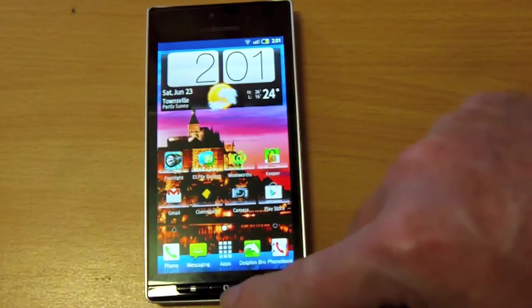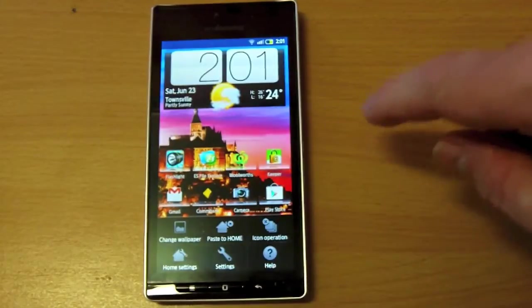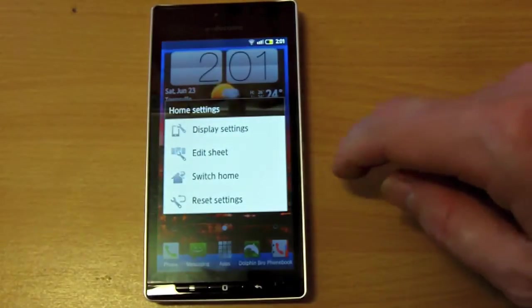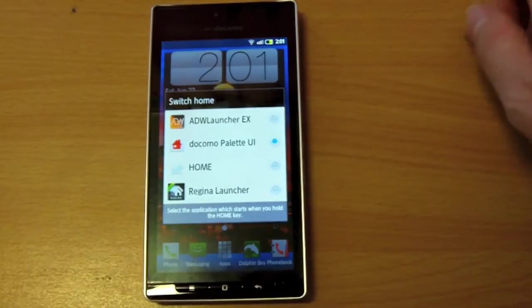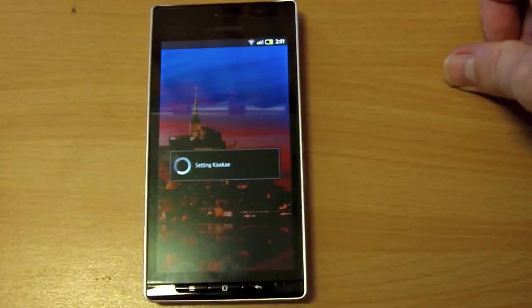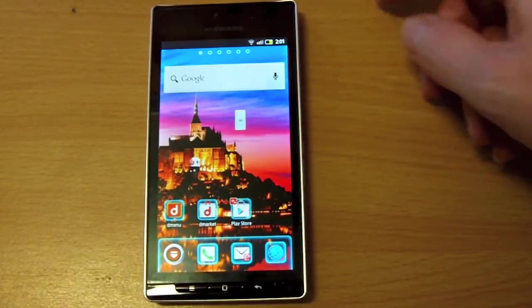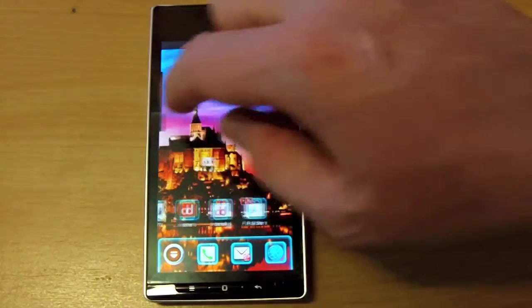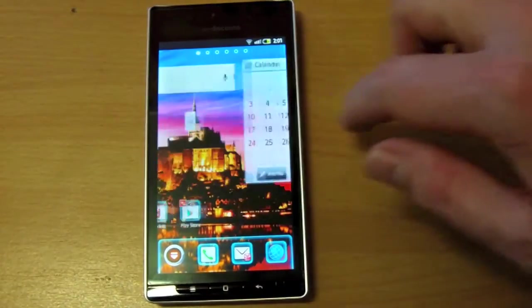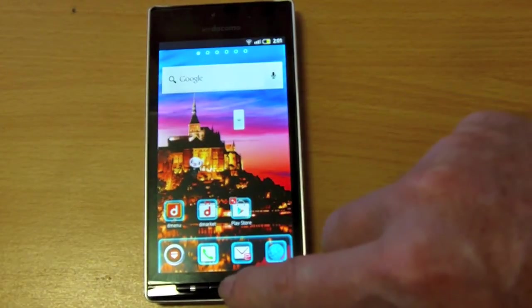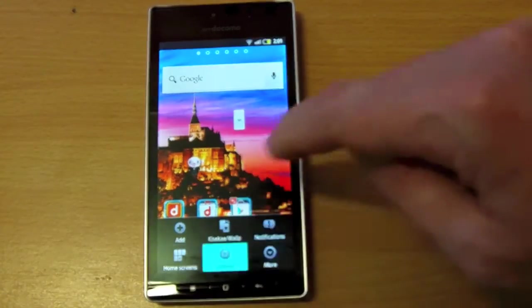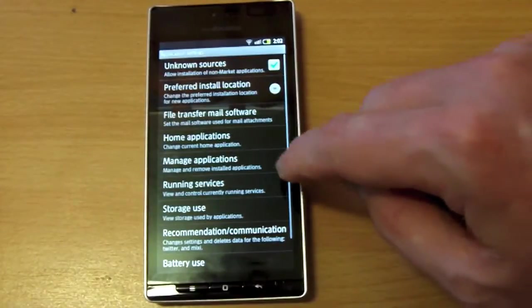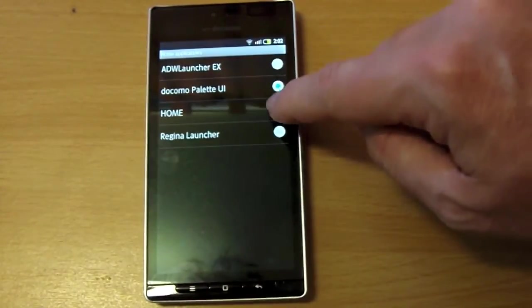I'll just quickly show you the Docomo standard interface on this phone. Like I said, it is pretty laggy, but I'll show you what it looks like anyway. Switch home. It's called Docomo Palette UI. And there it is there. There's a little sheep animal that waltzes across the screen when he's ready. But as you can see, swiping is nowhere near as fluid as the other browser. It's not horrific, but it's not that smooth. To go back to the other browser, just press the menu button. In this case you have to go into settings, applications, home applications, and switch it back to the home launcher.